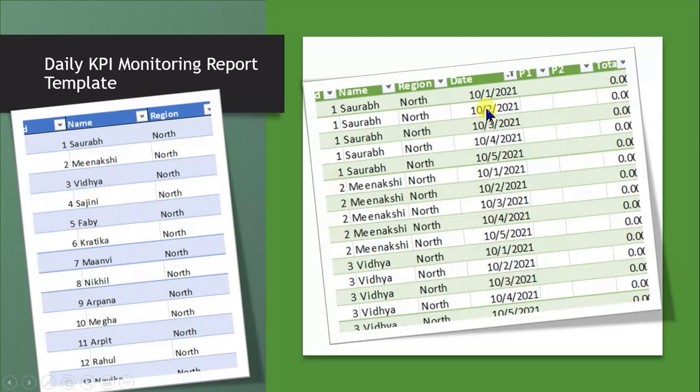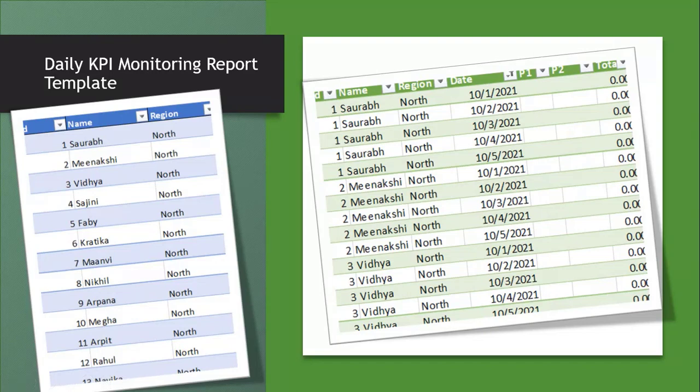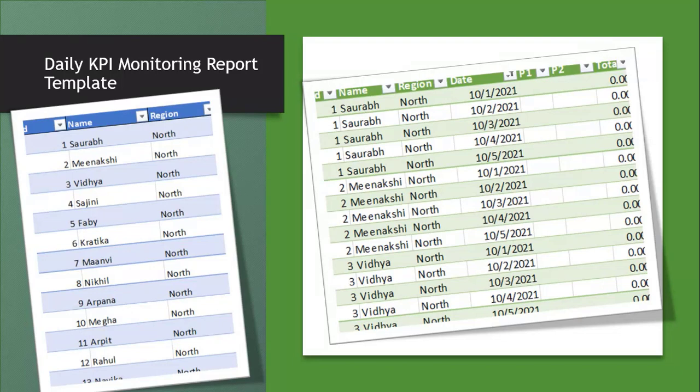So the idea is it should have a date like this. I have 31 rows for Saurabh and I have to make this report every time for each month. It will be 31 for October, 28 for February if it is not a leap year, so it depends - it may change the number of rows depending on the month.